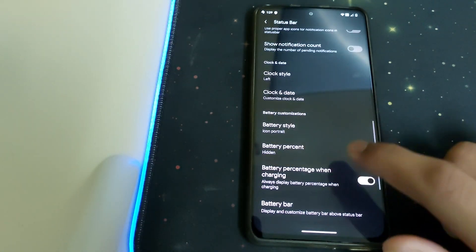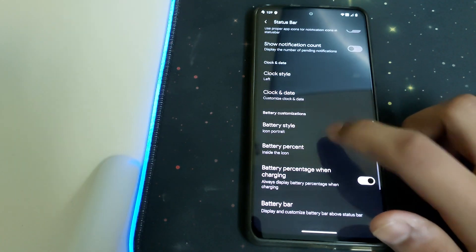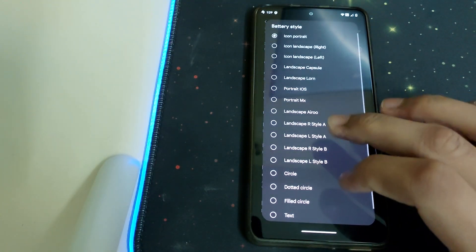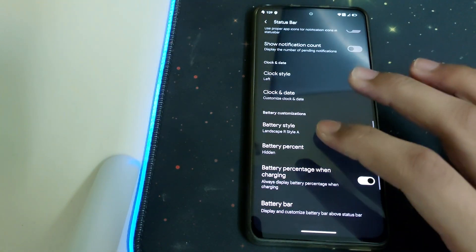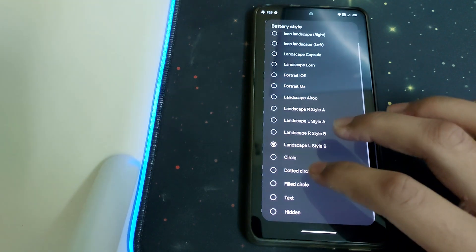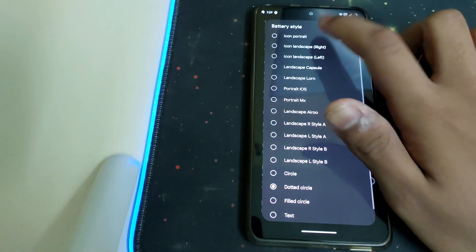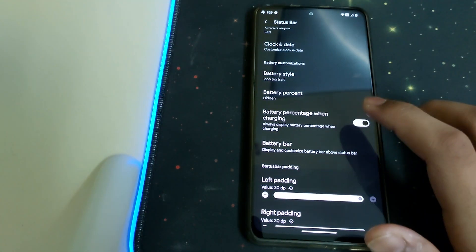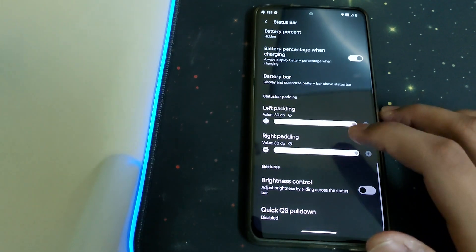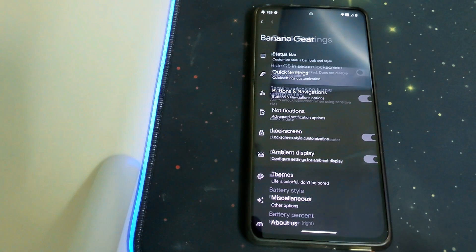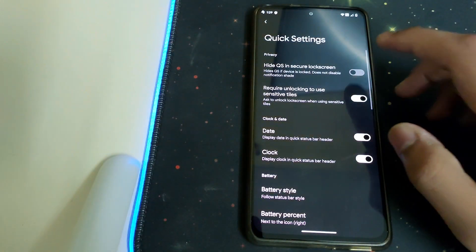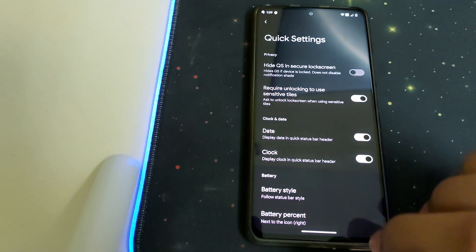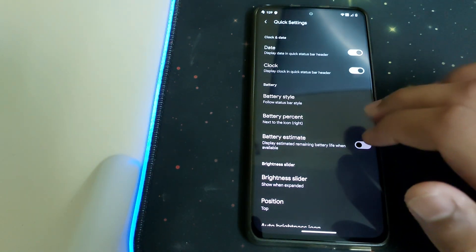Under Battery, we can choose where the percentage should be. Battery style can be changed to anything we wish. We have battery percentage when charging option. Under Quick Settings, we have hide QS on secure lock screen and battery style options.